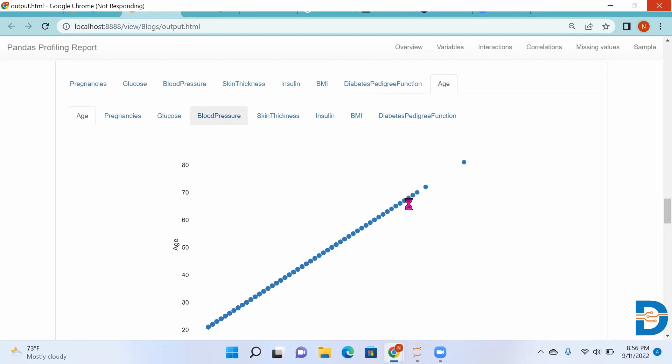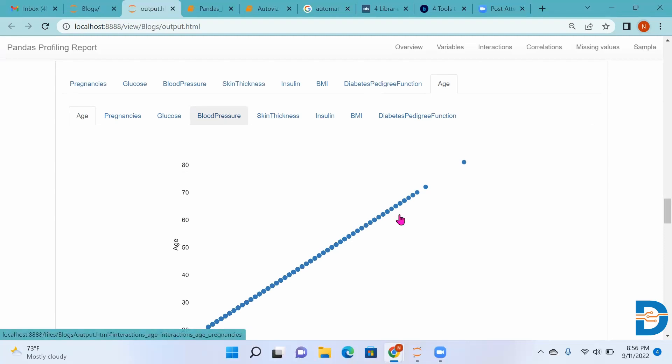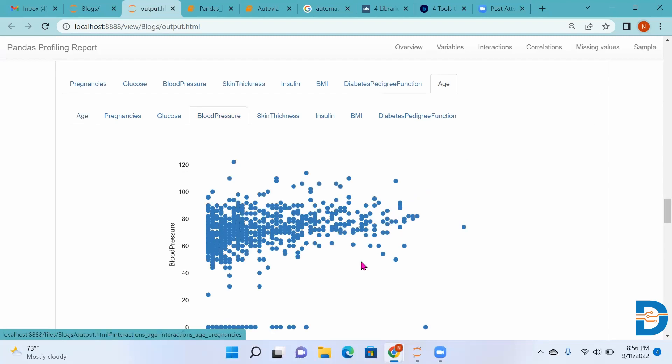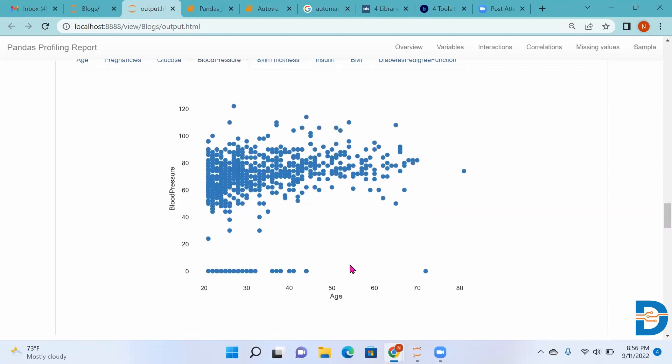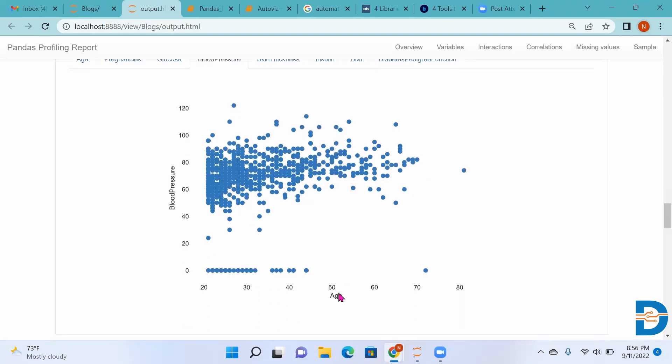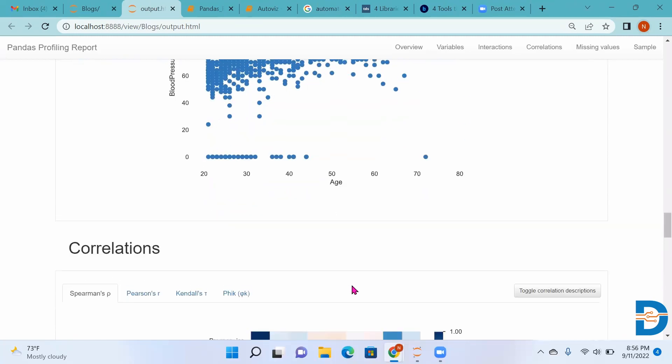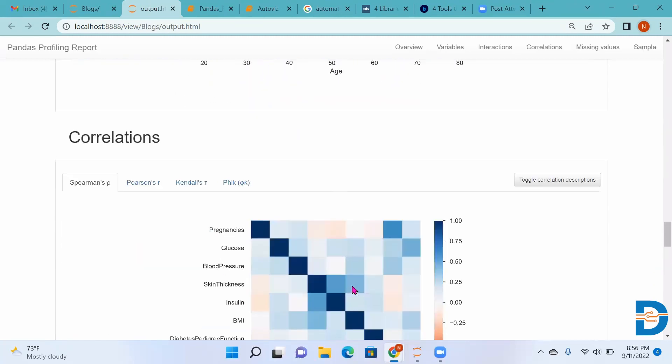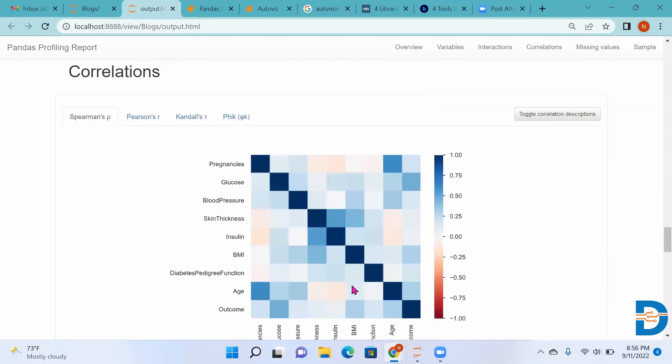We can select any column that will give us the continuous graph. It will give us graphs for each and every column. It can take continuous variables, numerical variables, categorical variables - everything - and give us the graph. This is the graph between age and blood pressure.